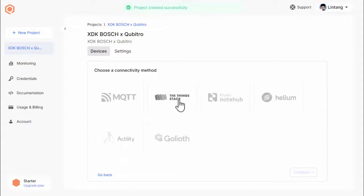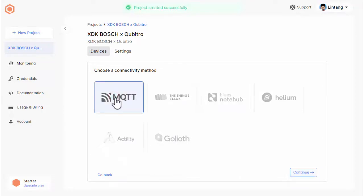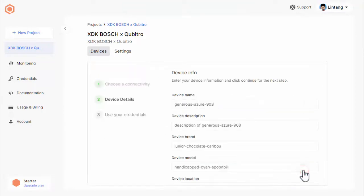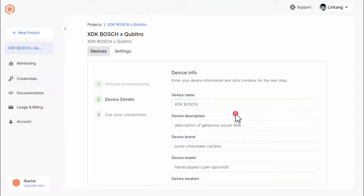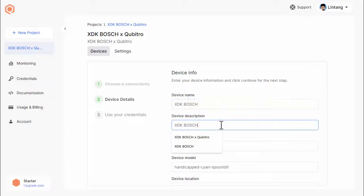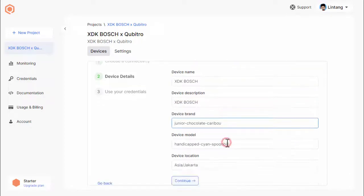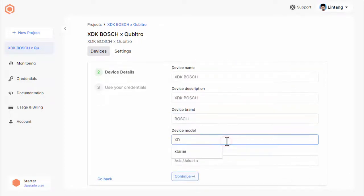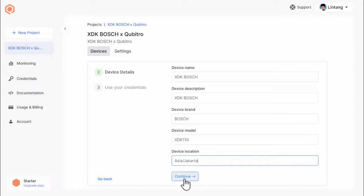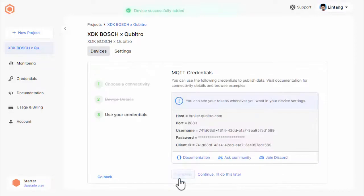After that, let's create our device. Choose a connectivity method. In this case, I'll choose MQTT. Click continue and I'll enter my device information from device name, description, model, and location. Then click continue button.